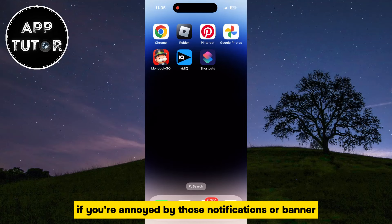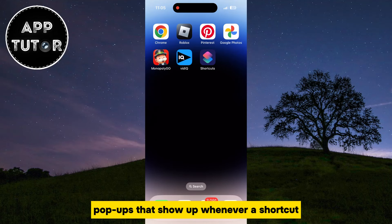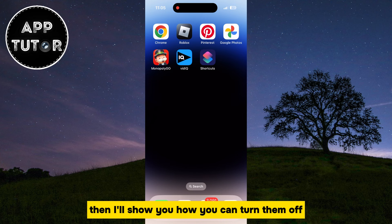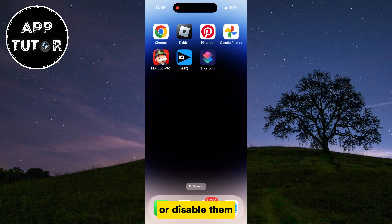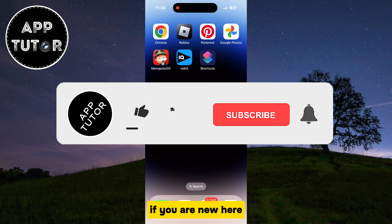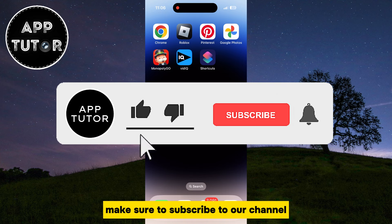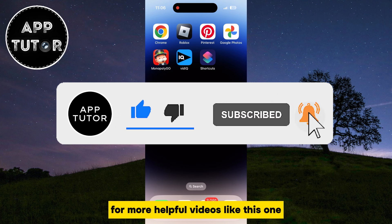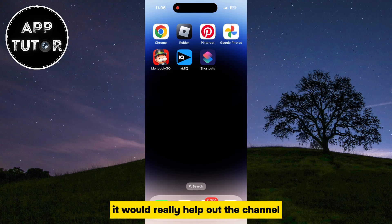If you're annoyed by those notifications or banner pop-ups that show up whenever a shortcut automation is performed, then I'll show you how you can turn them off or disable them. But before we start, if you are new here, make sure to subscribe to our channel for more helpful videos like this one. It would really help out the channel.